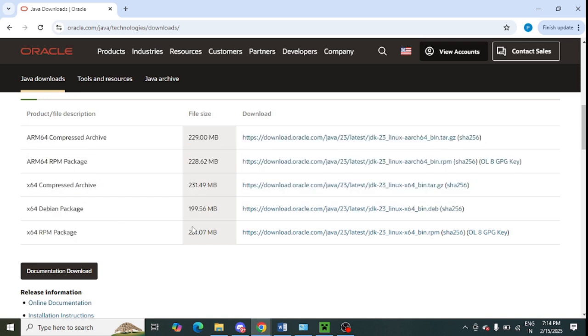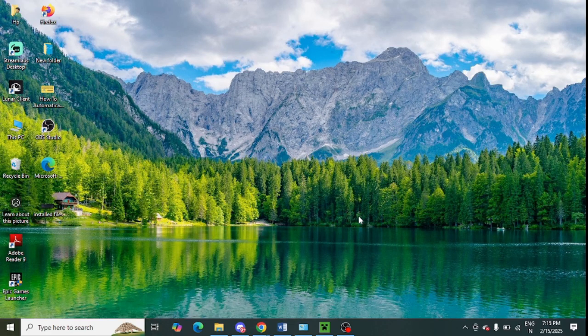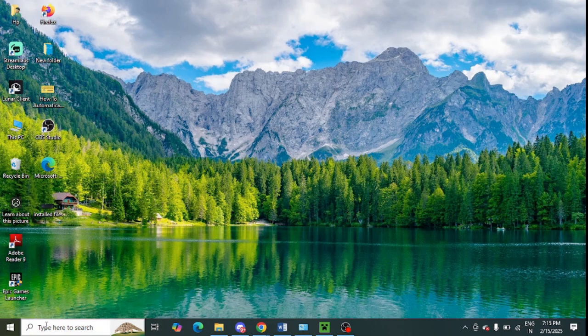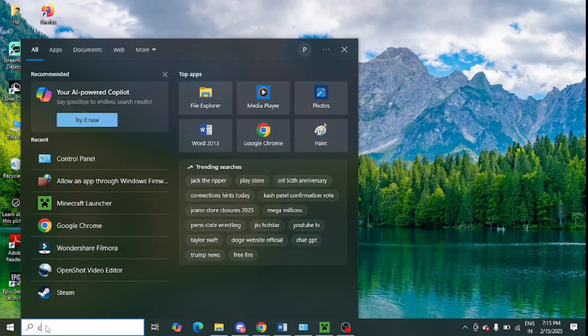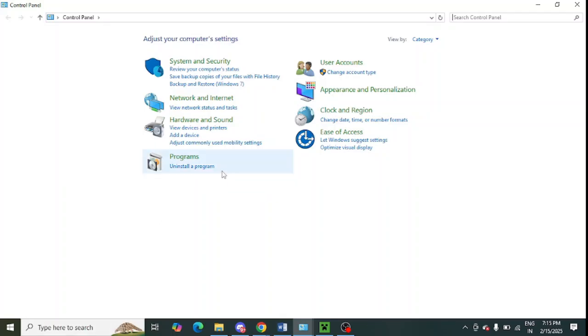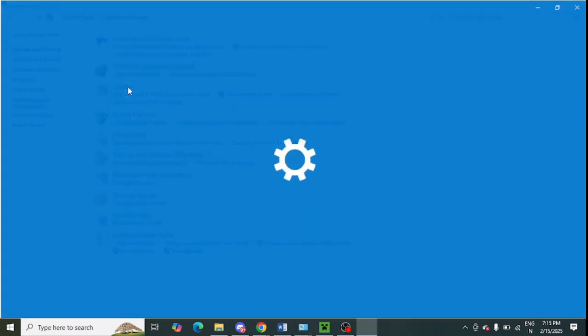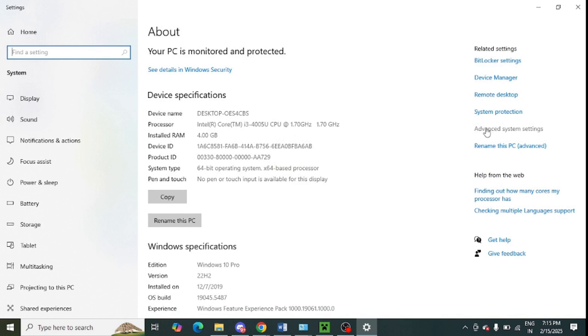Next step is to delete Java variables. Go to Windows search and open Control Panel again. Click on 'System and Security' and then click on the System option. This window will open up.